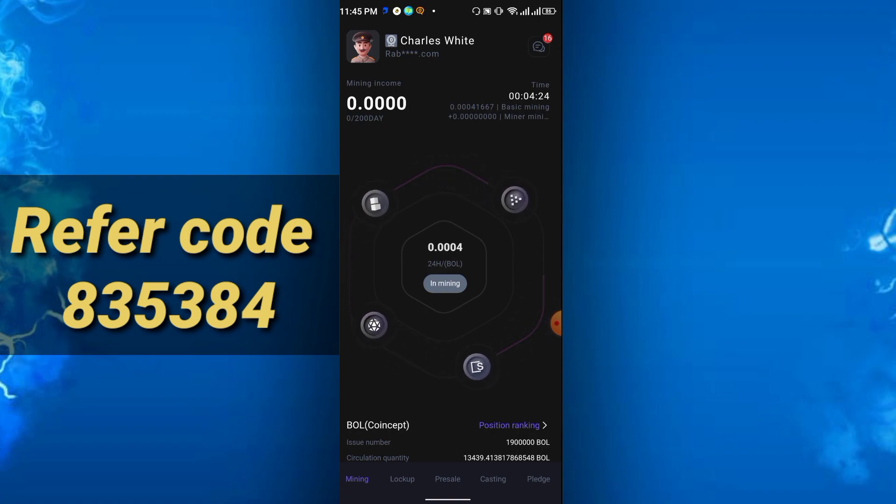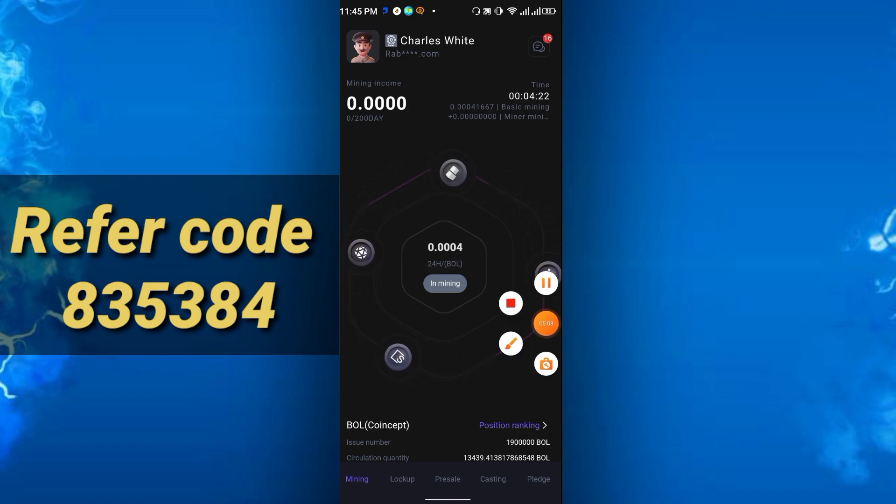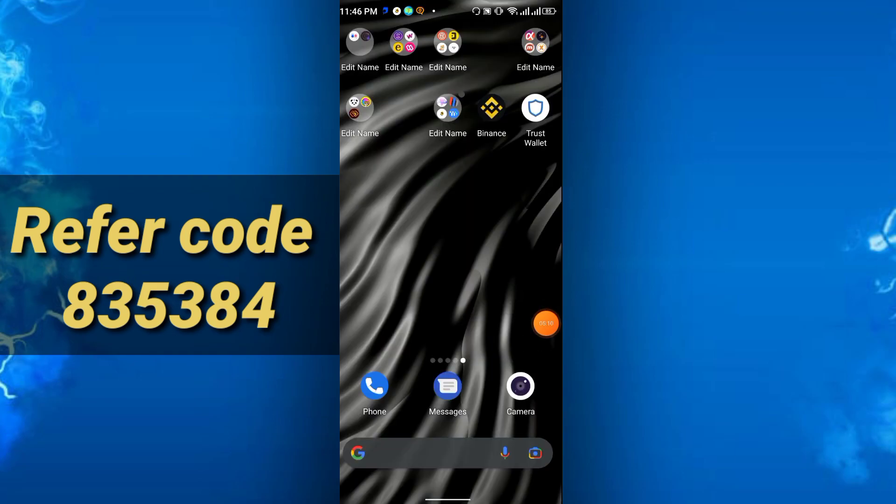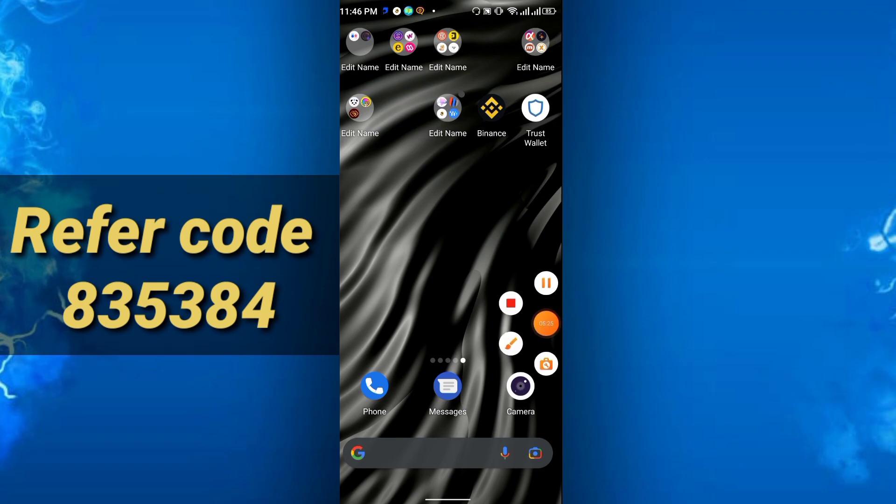This is the BOL mining coin app, a concept mining app. It's totally new, and the project looks strong. If you wish, you can mine here totally free—no need to invest—and just try to refer. Friends, this is all about today's video. Thanks for watching, and see you again in the next video. Please like, share, and subscribe to my channel. Thank you everyone.